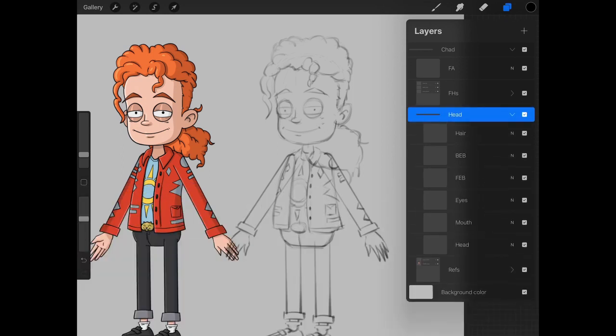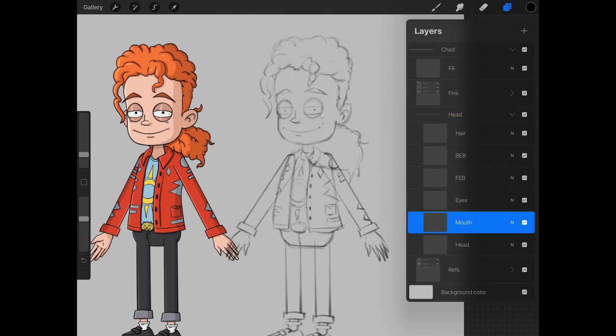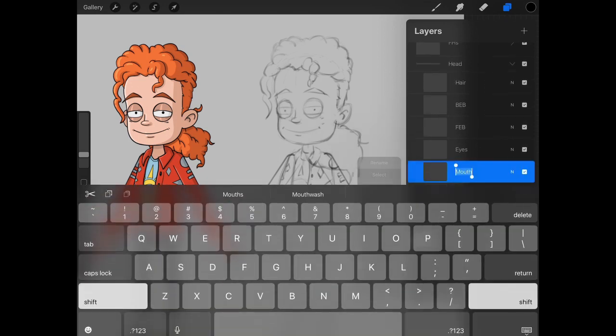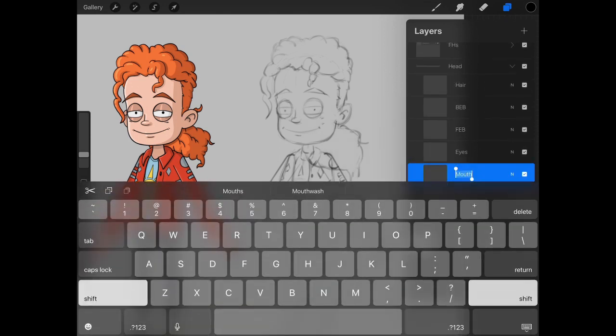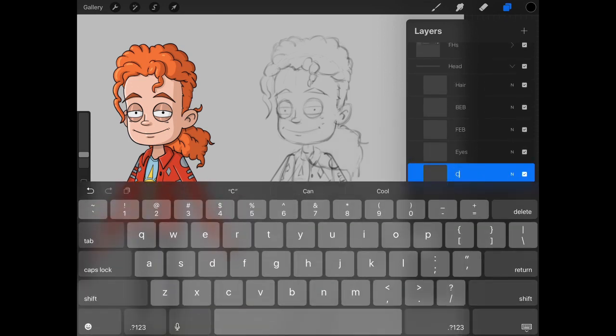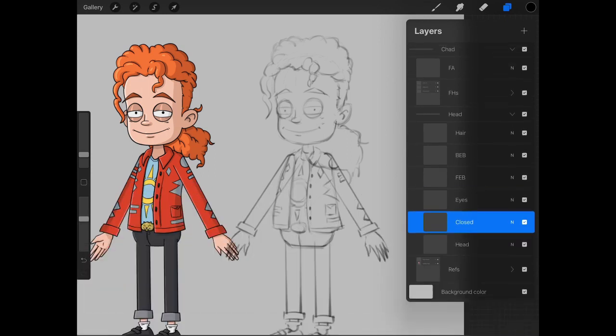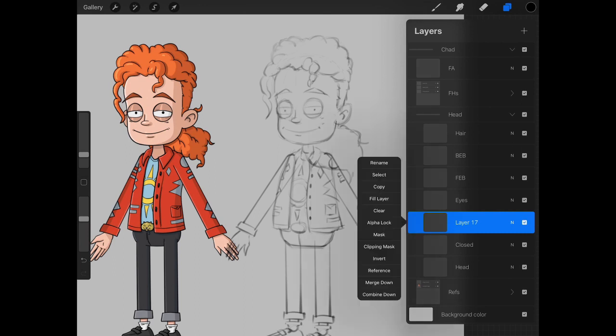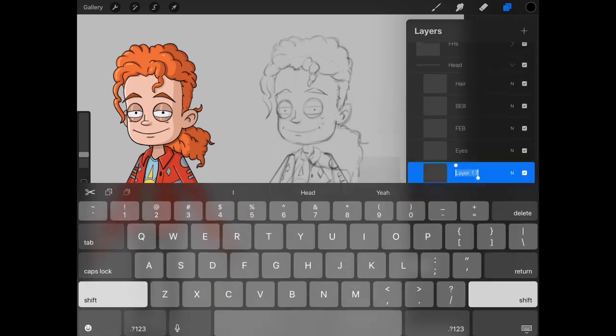Now the head is established. And again, as we said, we have different mouth and eye groups here. So with that mouth, we're just going to come in now and rename it to closed. And we're going to create a second layer. We're not going to create all the poses right now, but we're just going to create a couple layers to get the group in.